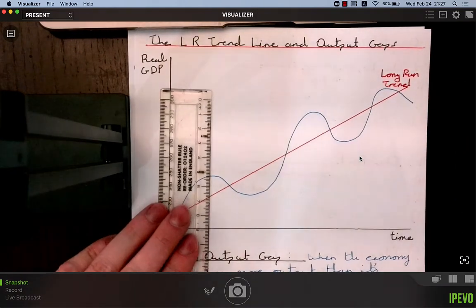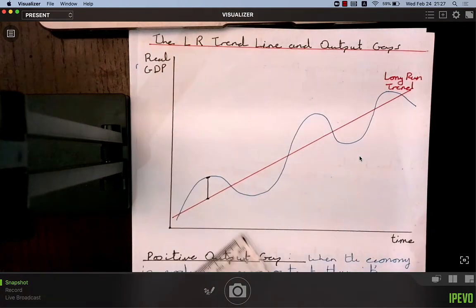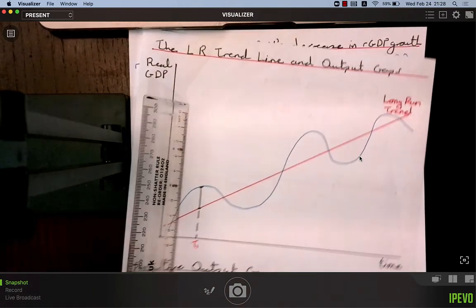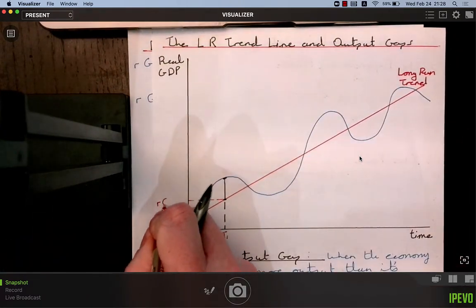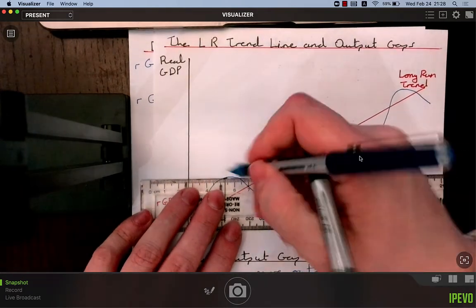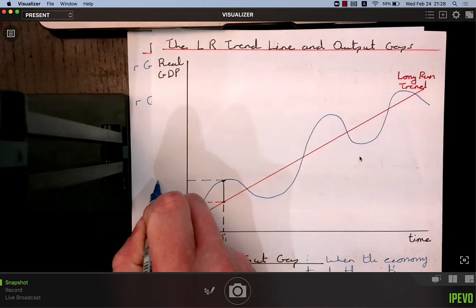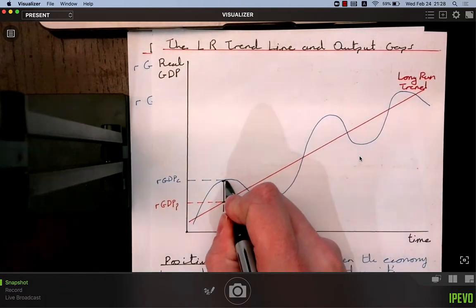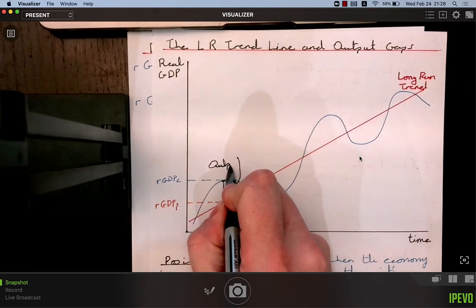Let's talk about output gaps. At time T1, potential output — the sustainable level of output — is real GDP potential, shown on the red line. But what the economy is actually producing, shown on the blue business cycle line, is above the sustainable level. This distance between actual and potential output is called an output gap. When actual output is above potential, it's a positive output gap.